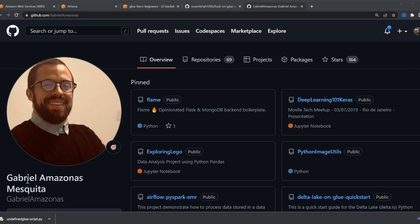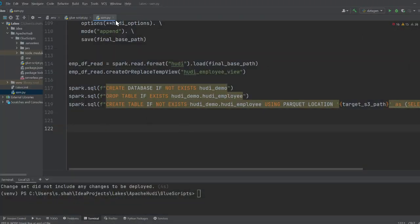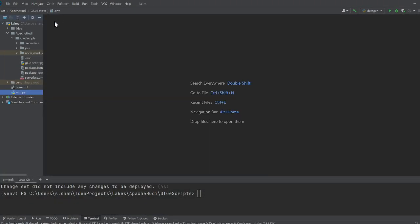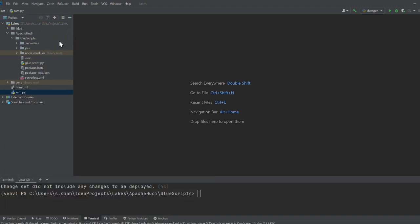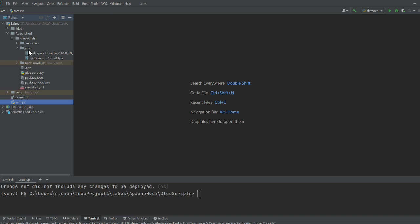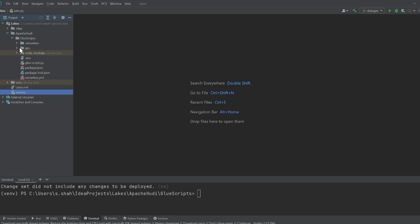Special thanks to Gabriel because I got some of the source code from his GitHub repository, which helped me get this working. I made my own version using the Serverless Framework for deployment. In my directory I have a Python file called glue_script.py where I'll write my Python code, an ENV file, a jar folder with the Apache Hoodie jar file, and a YML file for infrastructure code.